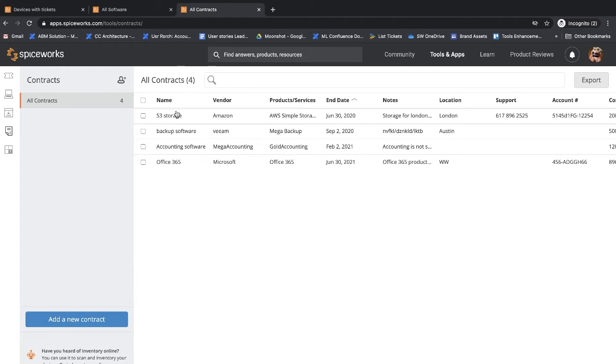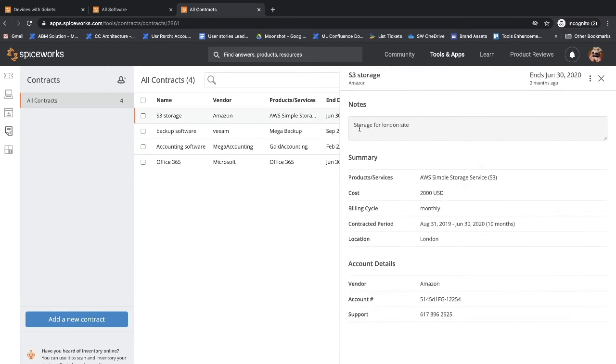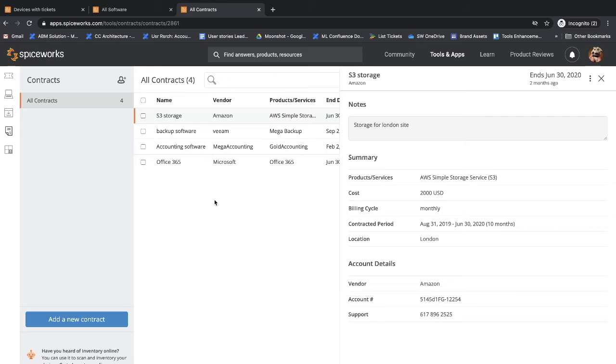And within Contracts, you can set up email alerts when your contracts are about to expire, 30, 60, or 90 days in advance. There's more features in these apps than I have time to show you, and we're planning to add more in the future. So please keep a lookout.